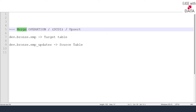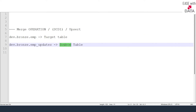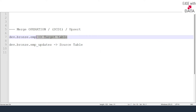Merge in delta table also comes with a third condition: if there are extra keys at the target side that are not present at the source side, you can take extra decisions — either delete those records from the target or mark them as inactive. Now that we understand the merge operation, let's look at some examples.